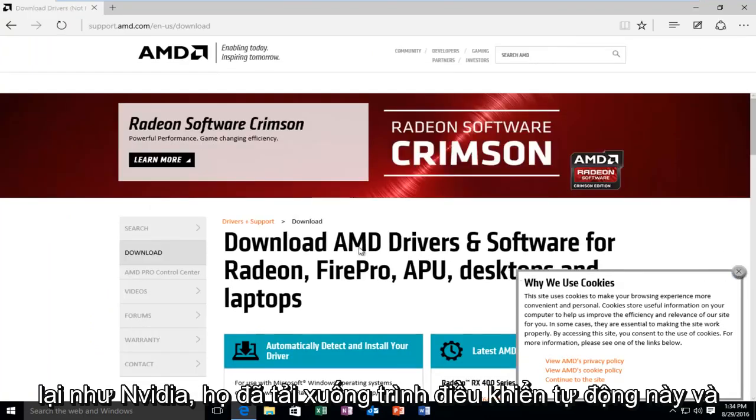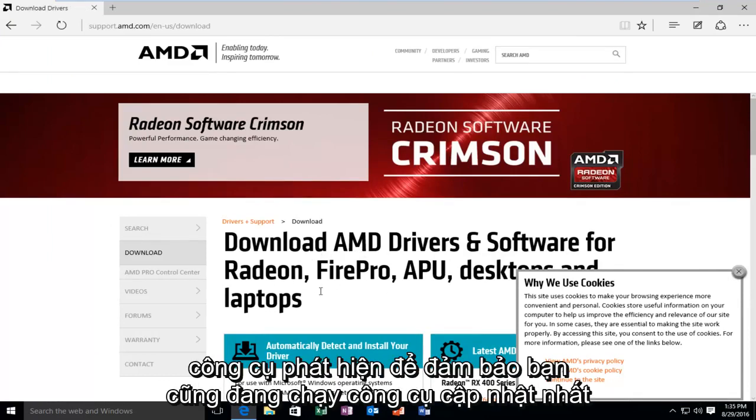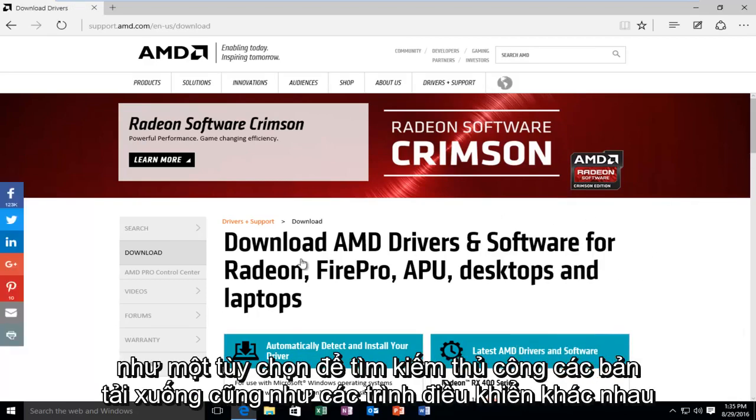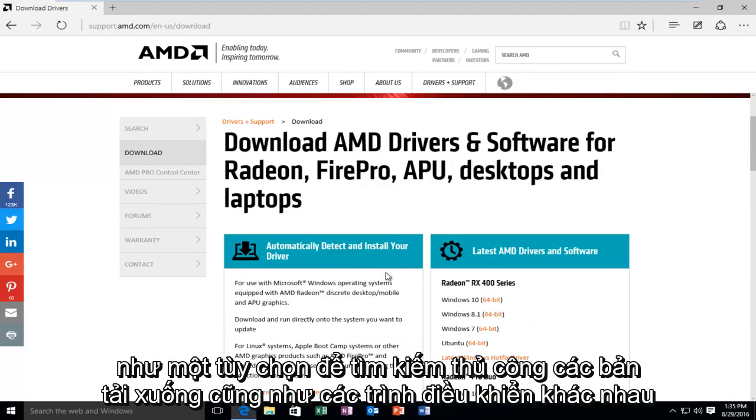Again, like NVIDIA, they have this automatic driver download and detection tool to make sure you're running those up to date ones, as well as an option to manually search for the downloads as well for different drivers.